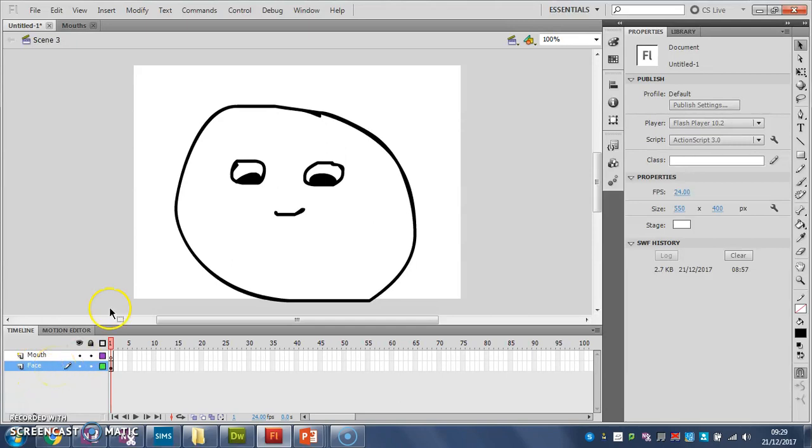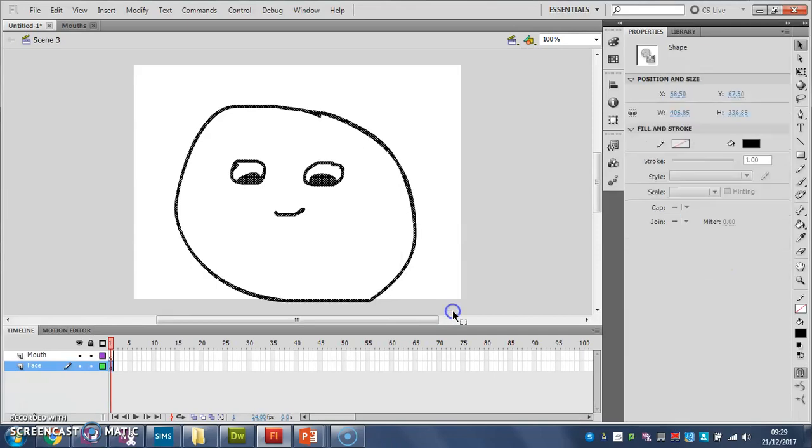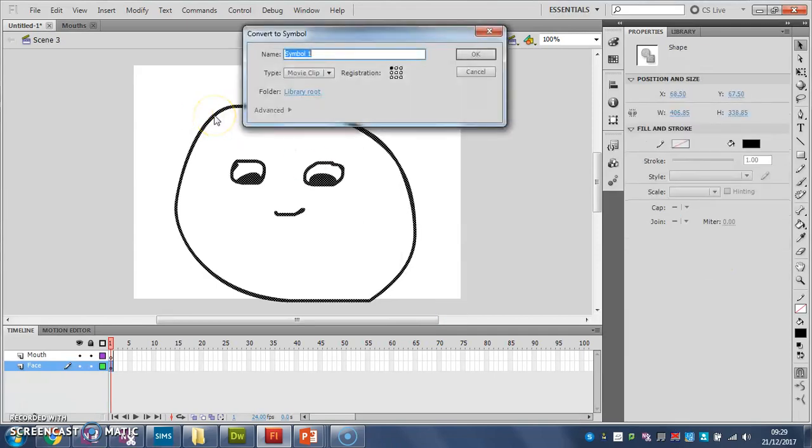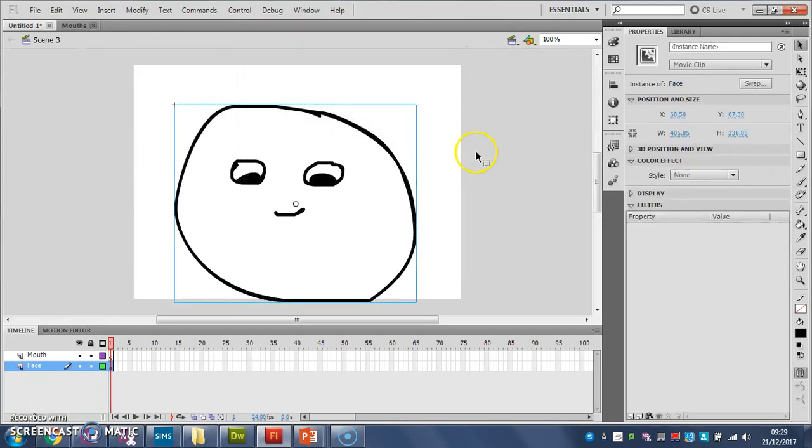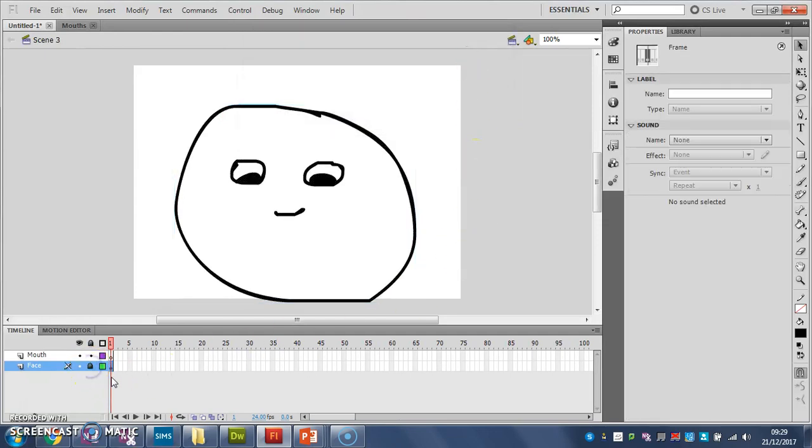So I've made my face layer, I'm going to select my face like that, I'm going to turn it into a symbol. And then I'm going to lock that layer up so I can't break it.